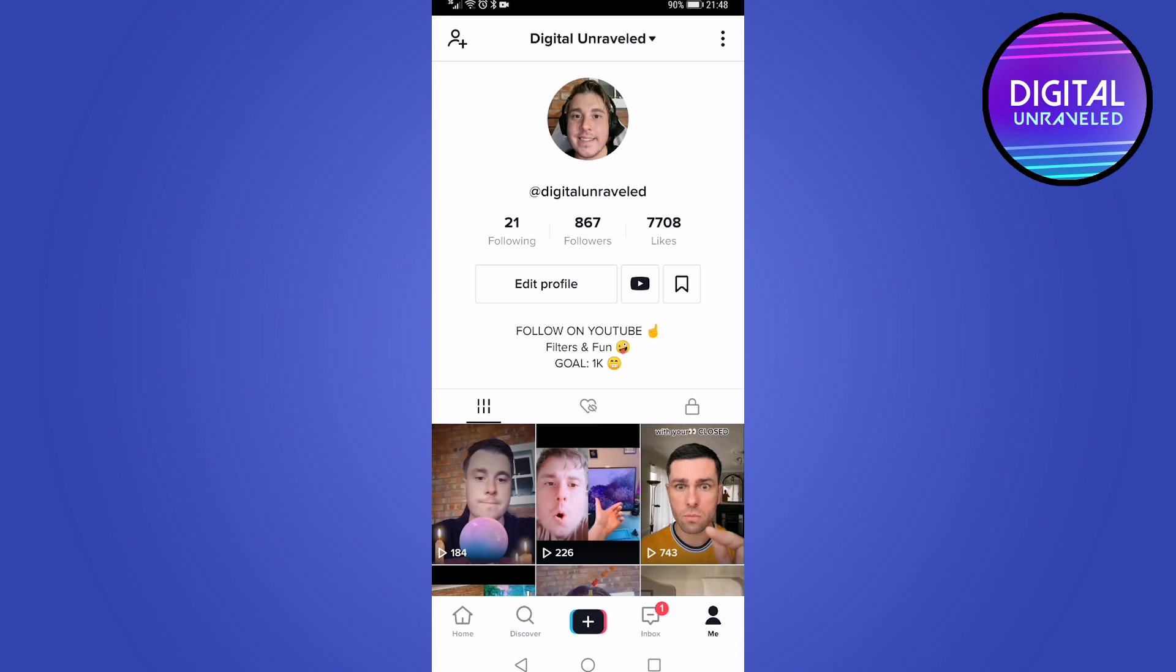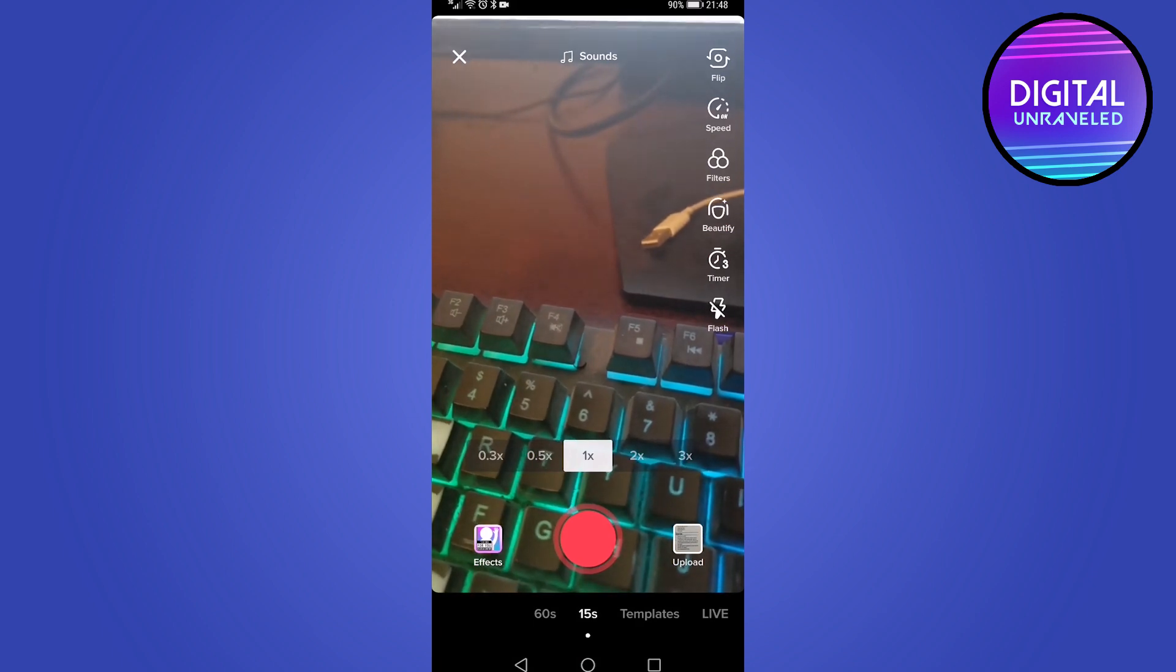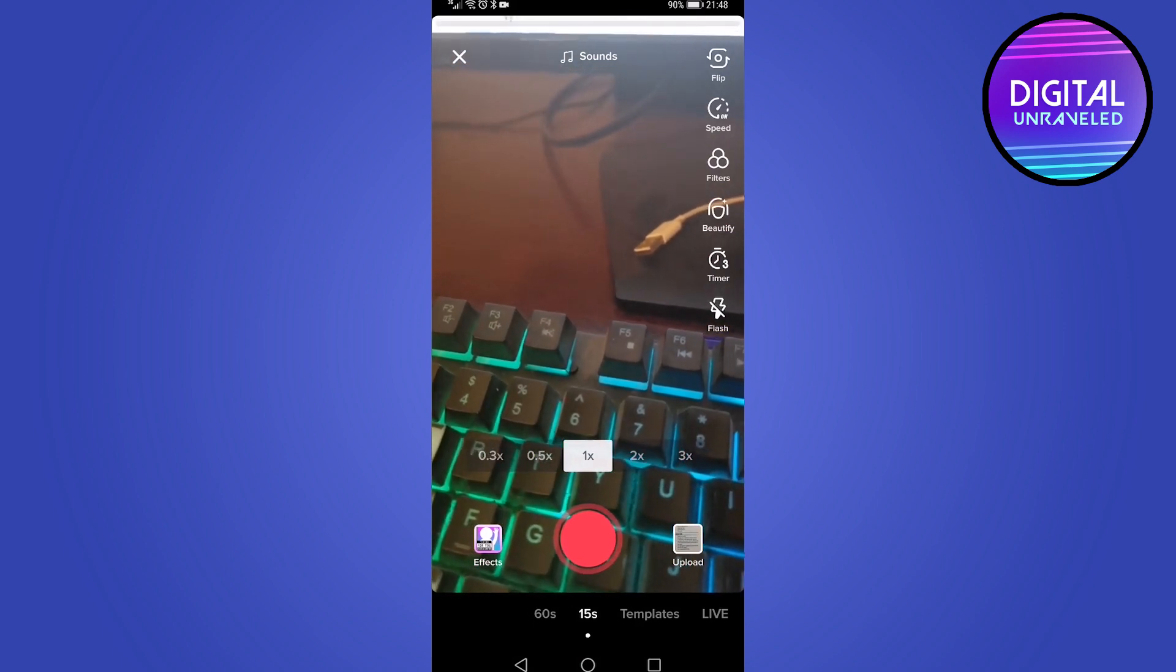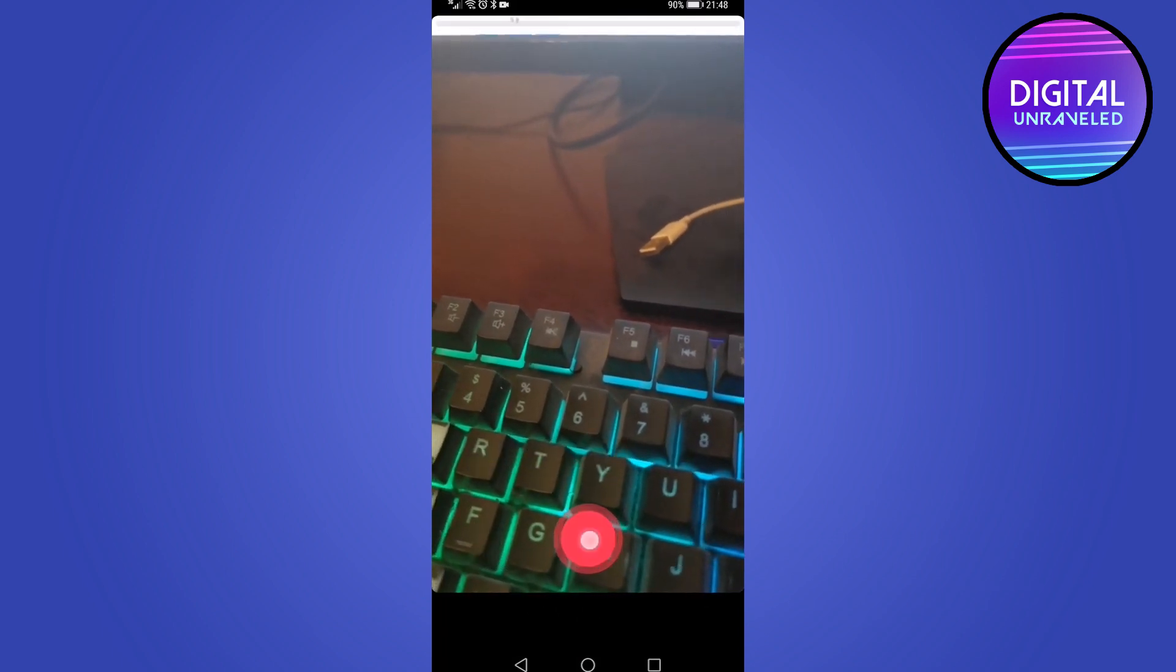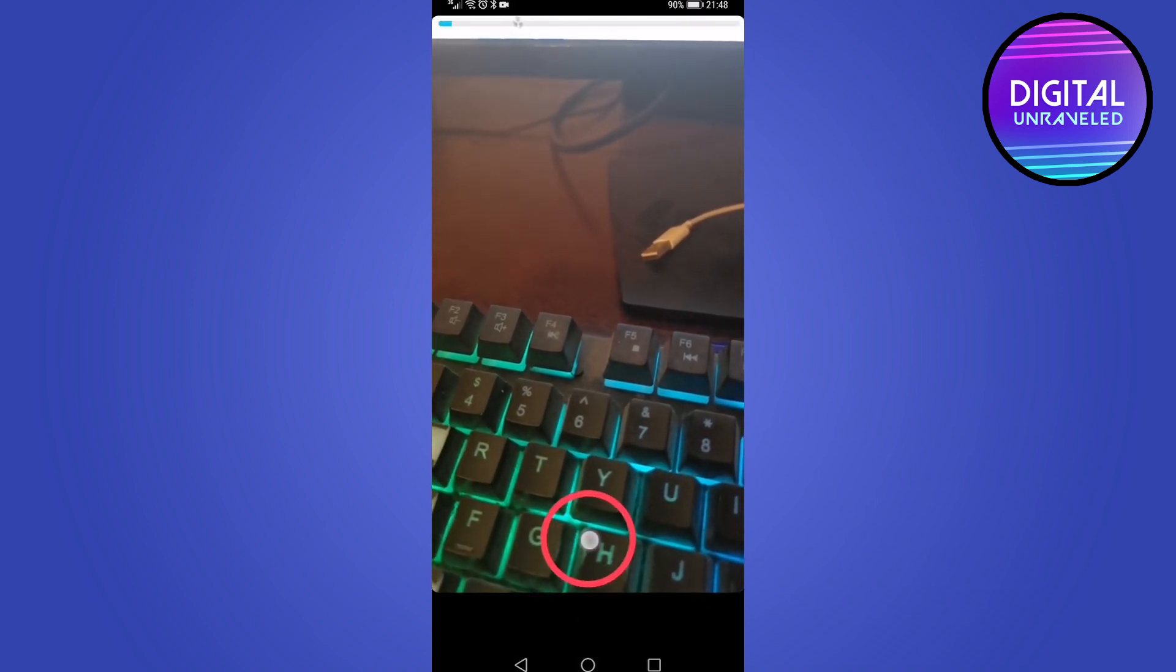So to create a TikTok you just tap on the plus icon in the center of the screen and then you'll be on the TikTok camera and you can record your TikTok.